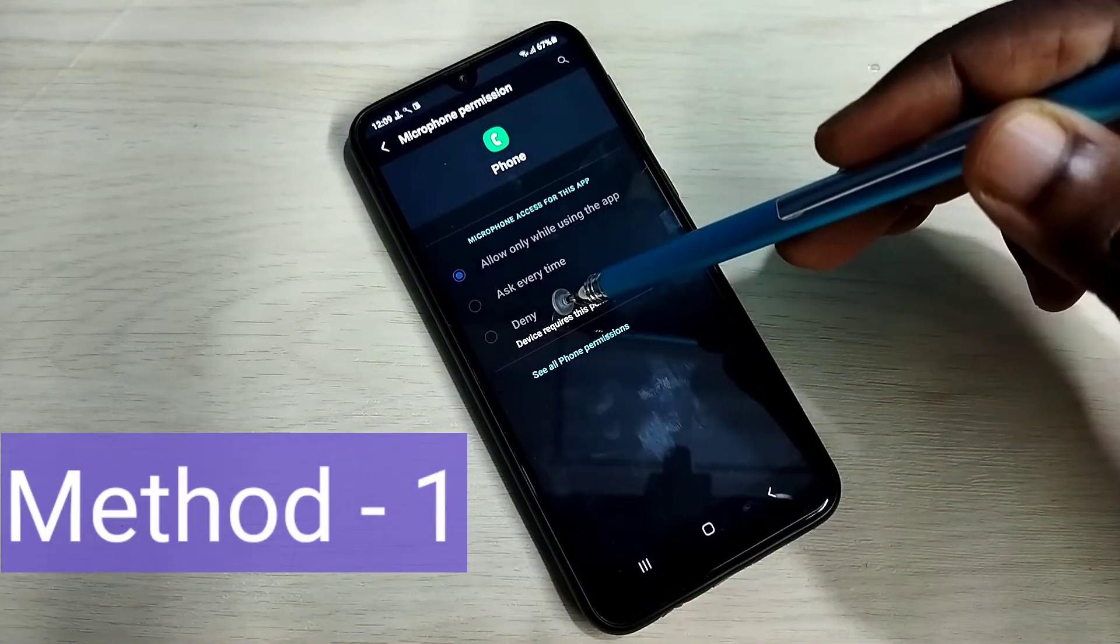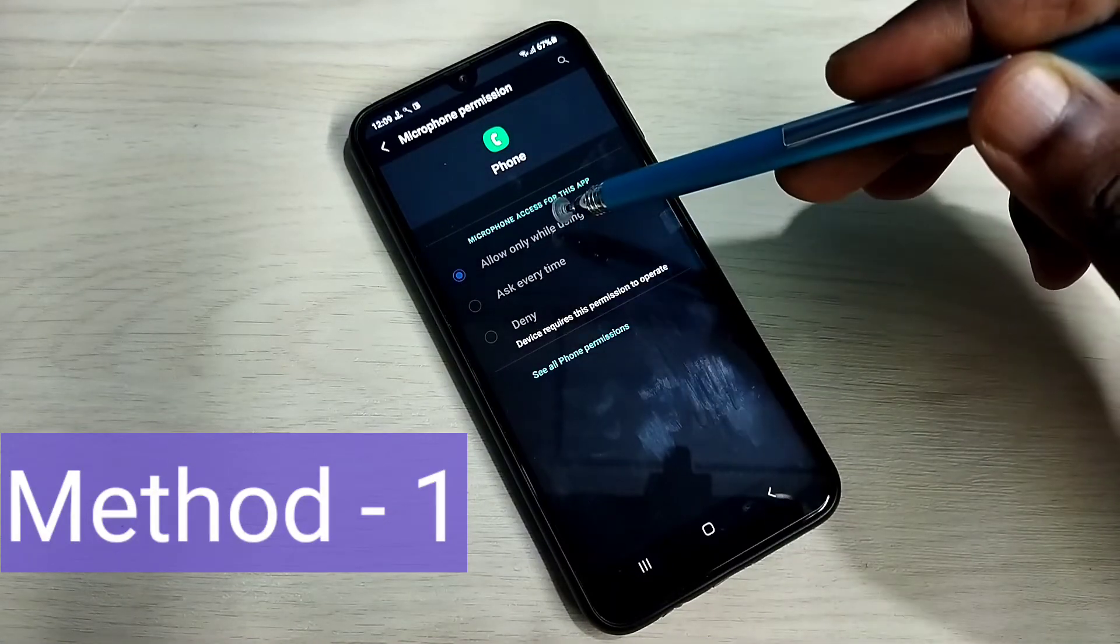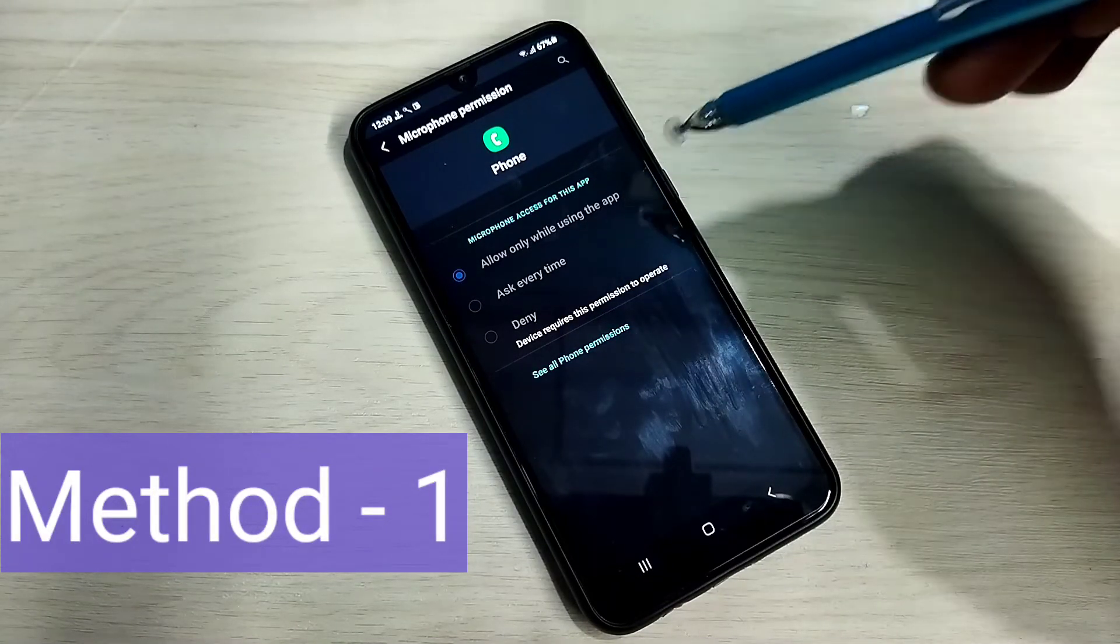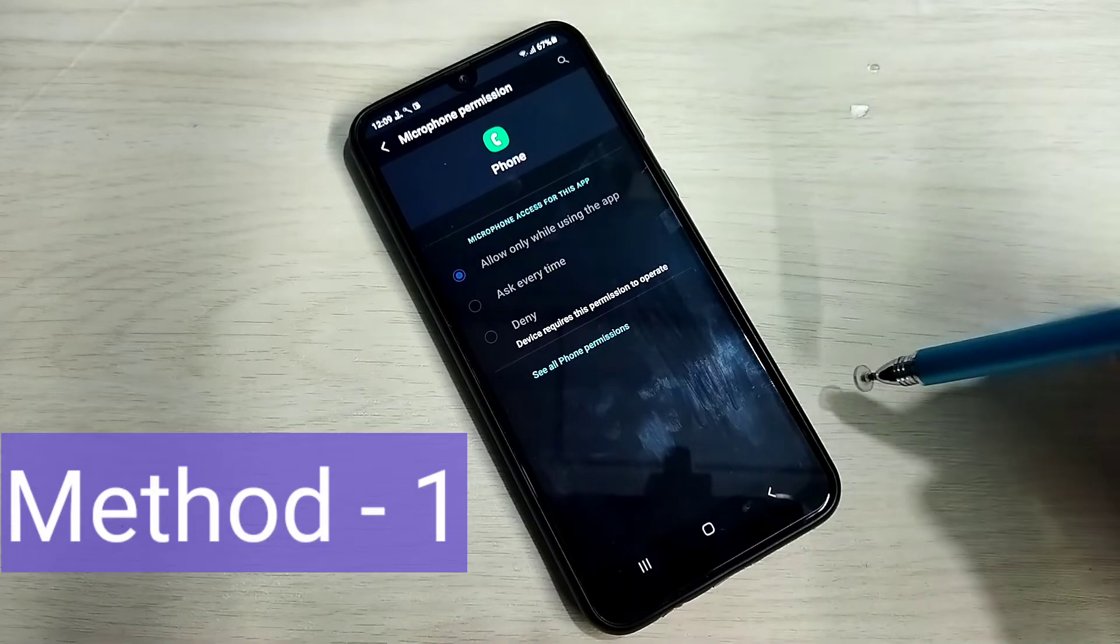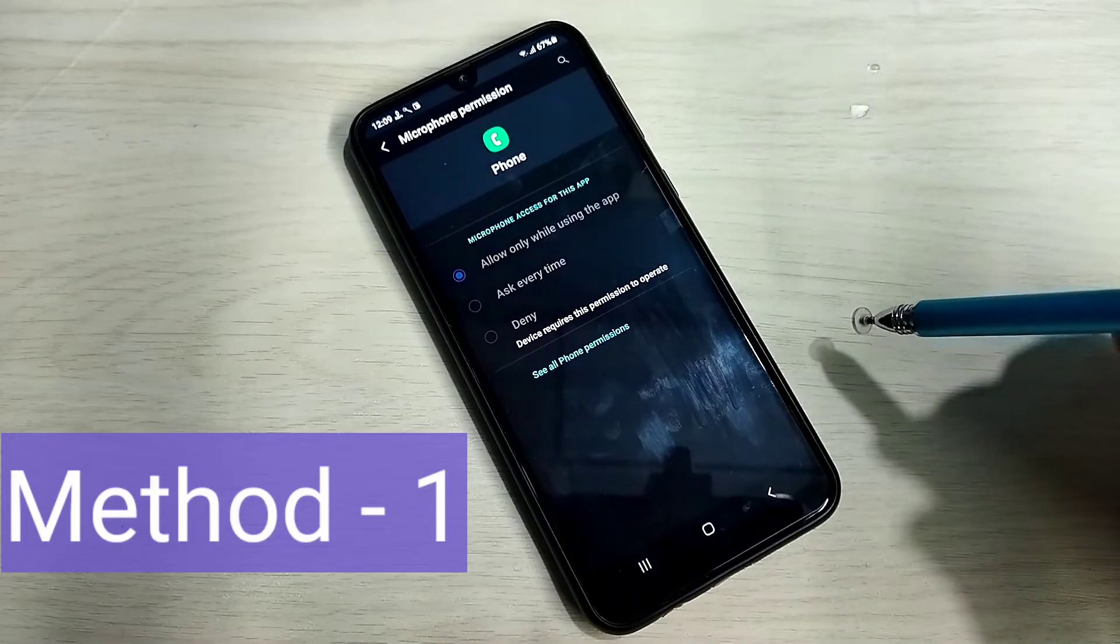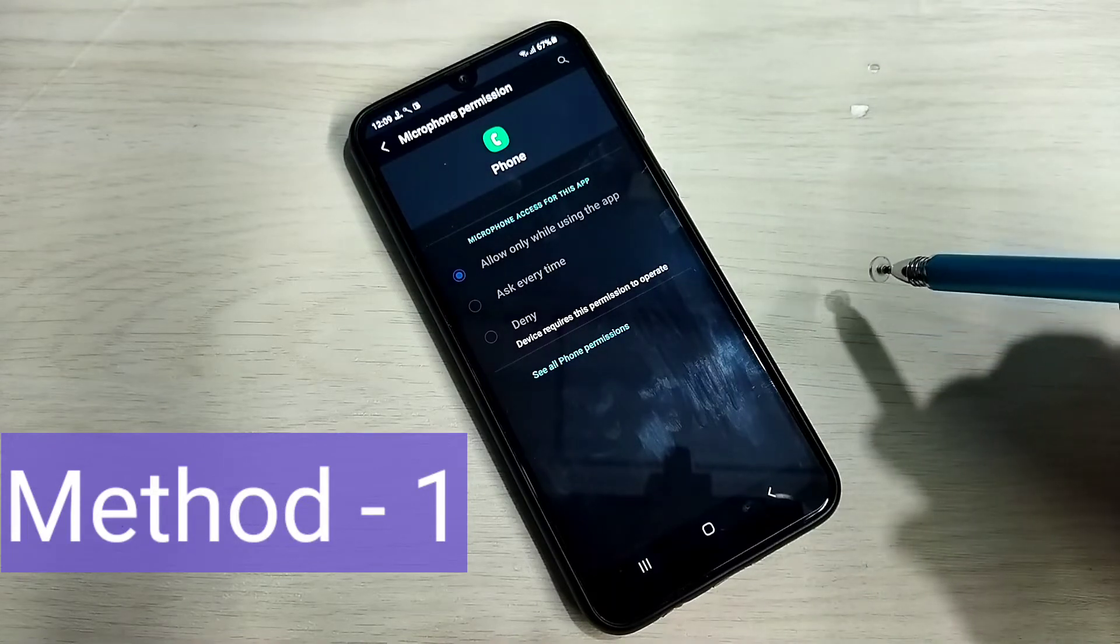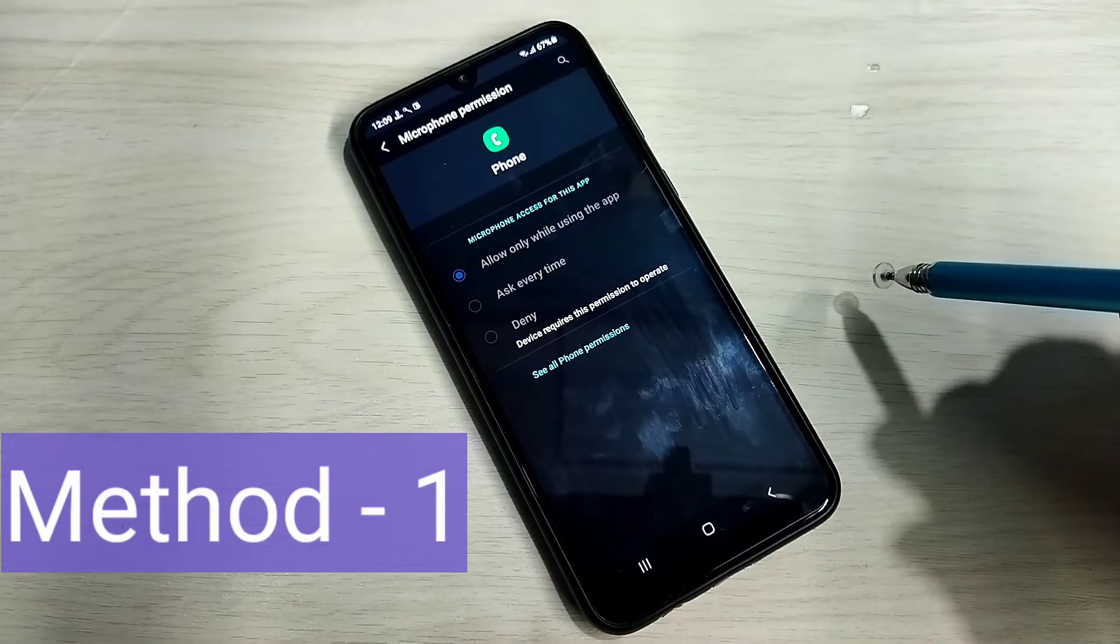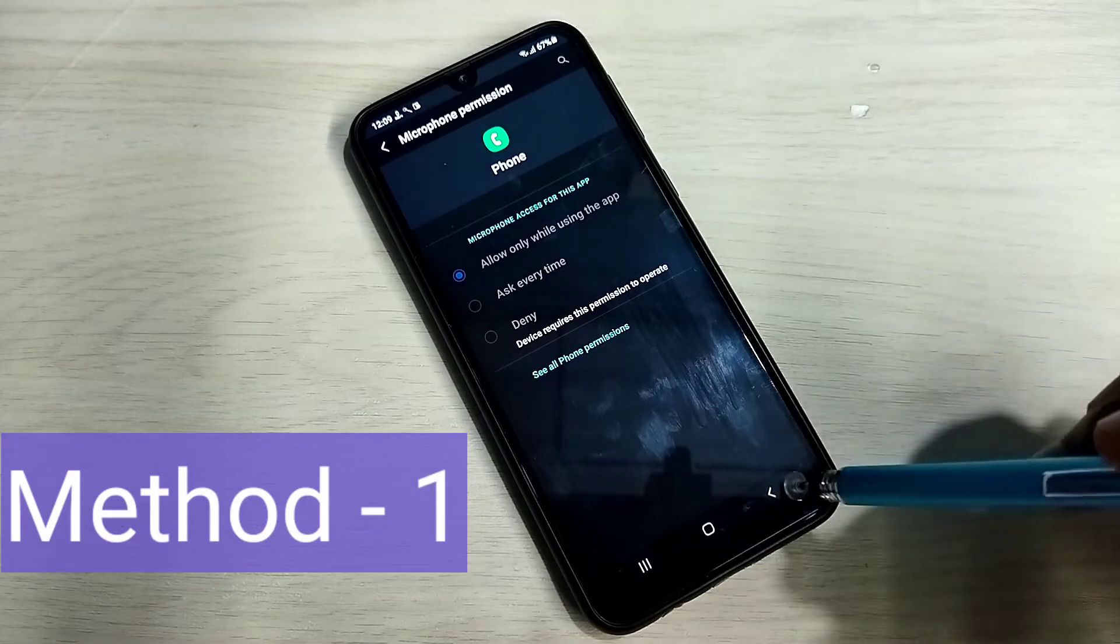If it's denied, you have to change it back to allow only while using the app. So that way we can fix app microphone problem.